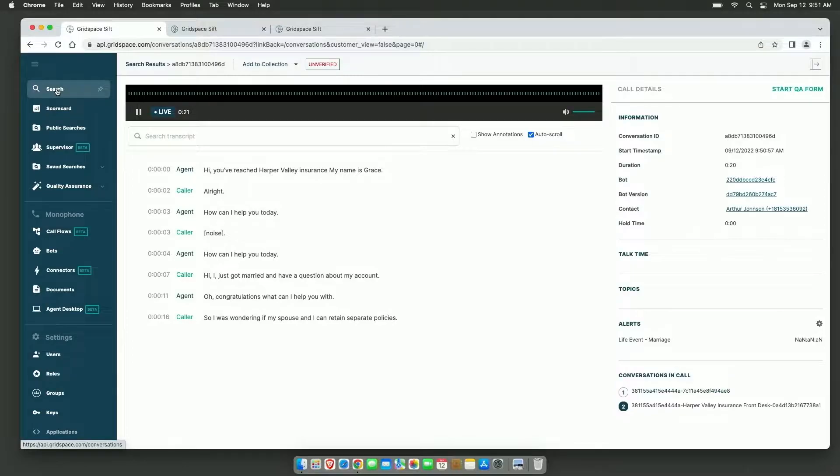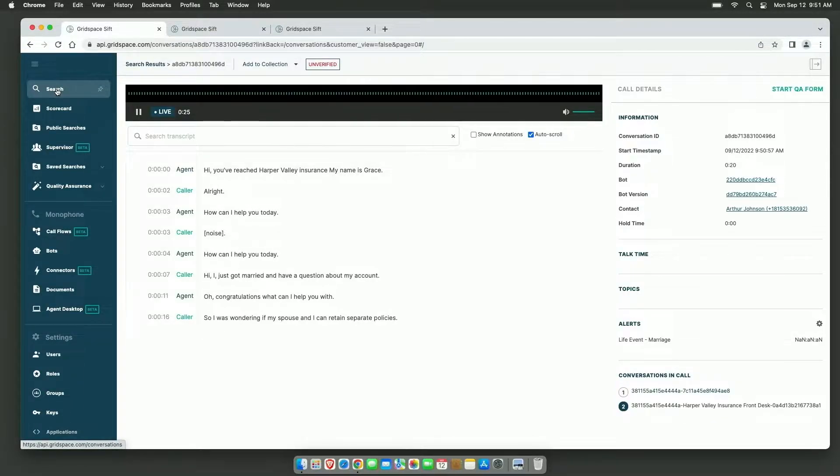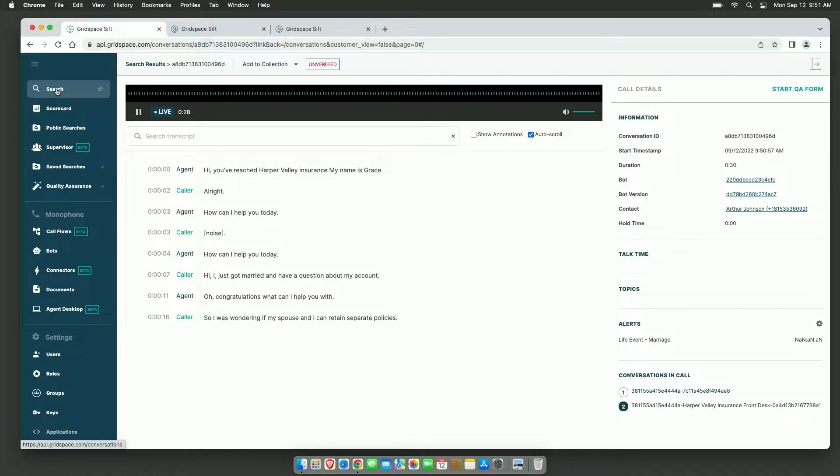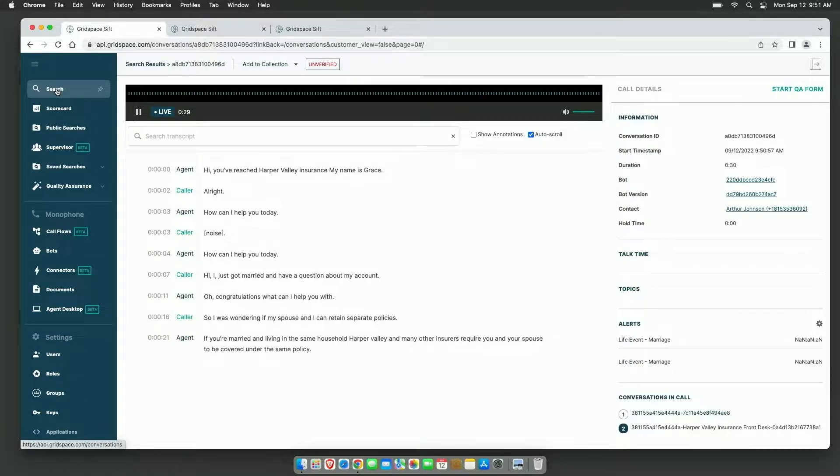Thanks. I was wondering if my spouse and I can retain separate policies. If you're married, living in the same household, Harper Valley and many other insurers require you and your spouse to be covered under the same policy. If I have to add my spouse to my account, can you do that now?